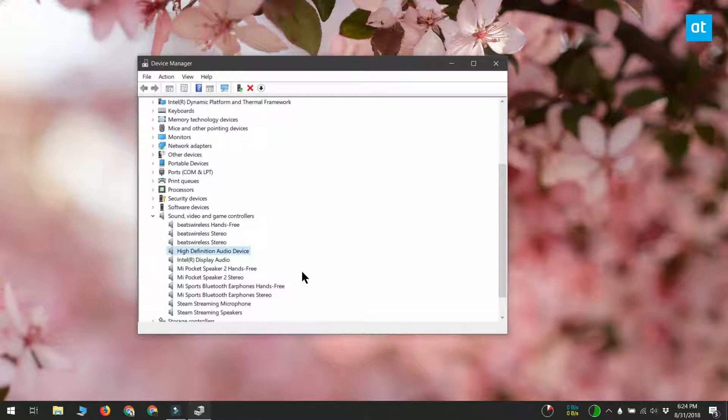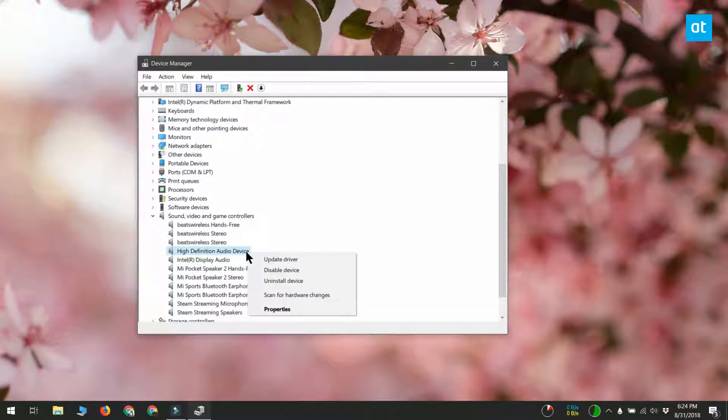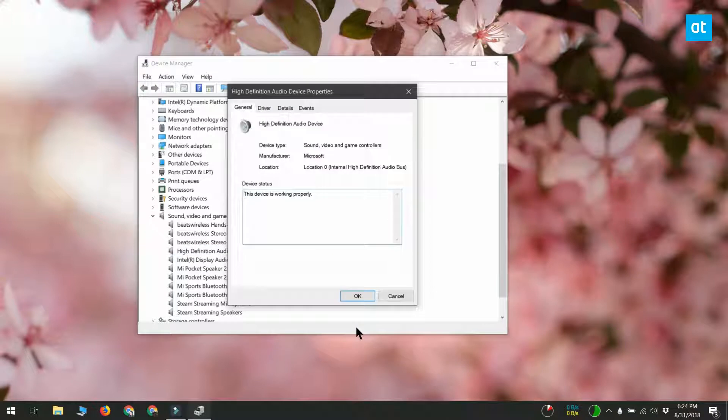What I've got is High Definition Audio Device and you might have something similar. Now right-click it and select properties from the context menu.